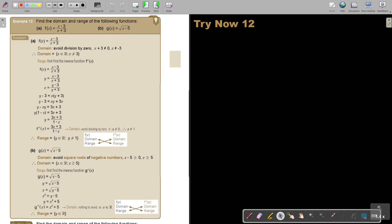Find the domain and range of the following functions. I give you only the equation. So think of the domain — avoid dividing by zero, it's undefined. So this denominator may not be equal to zero. Therefore, x cannot be negative 3, because then it will be division by zero. So it's all the real numbers except x cannot be equal to negative 3. That's the domain.